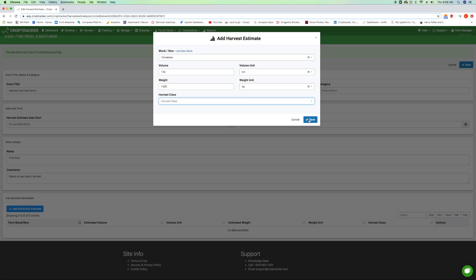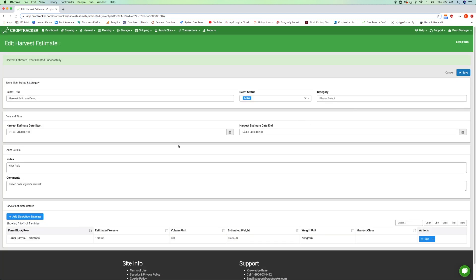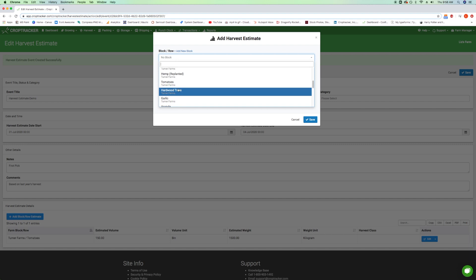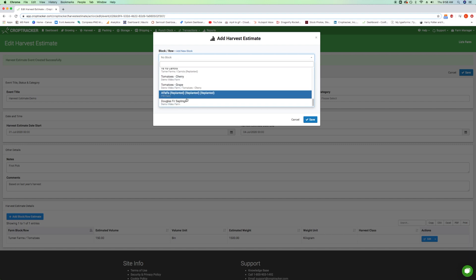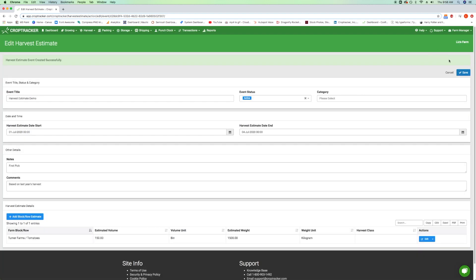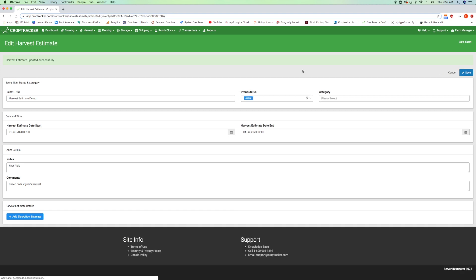When you are done, hit save. To add a harvest estimate for another block or row, click the blue Add block/row estimate button again and repeat the process. When you have listed all the growing areas you need, hit the blue save button in the top left corner.